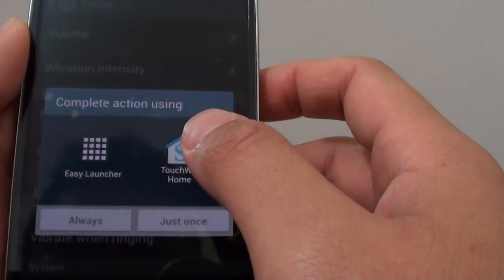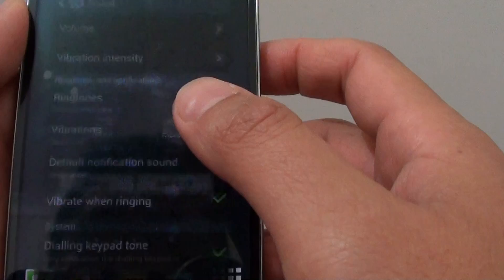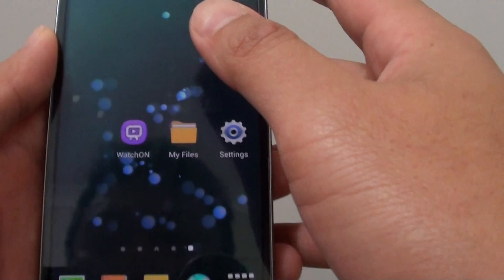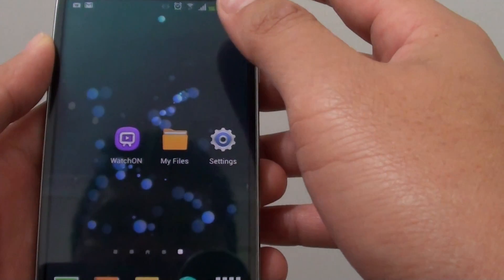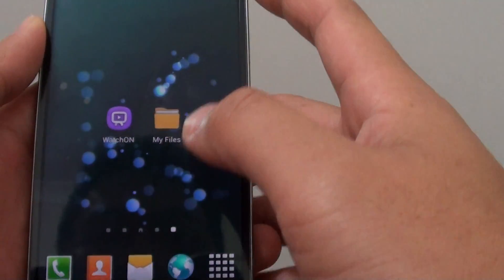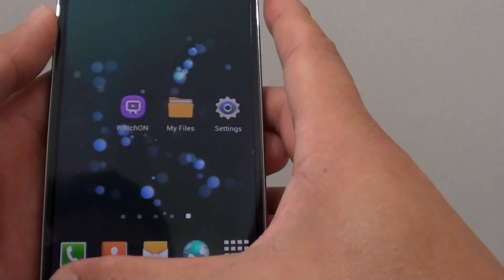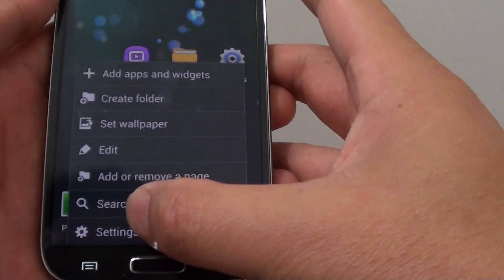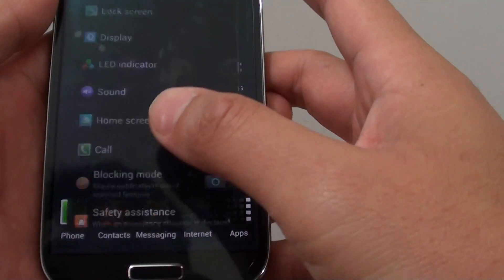Basically, what we need to do is go back to the home screen and then we go into settings. Tap on the menu key at the bottom, then go to settings.